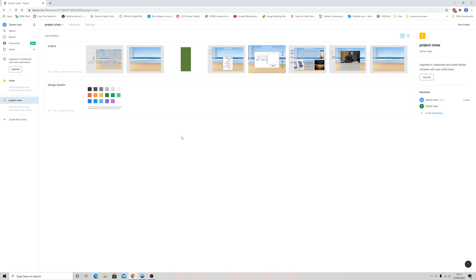Hi, welcome back. I'm Zen and welcome to the second video in the Figma series where we look at the difference between teams, projects, and pages. So without further ado, let's get into it.